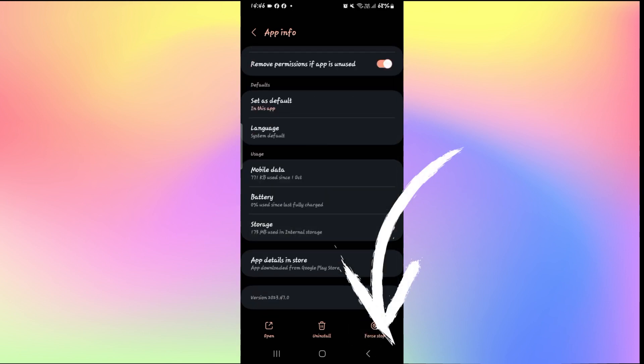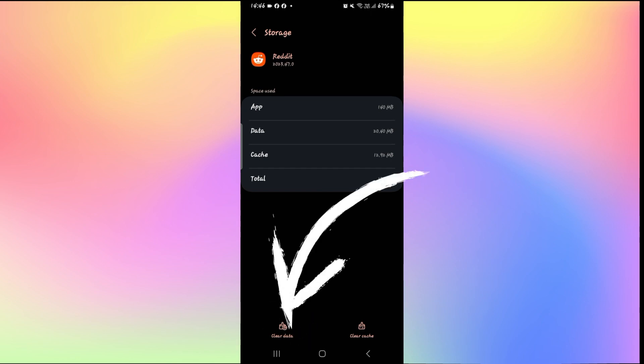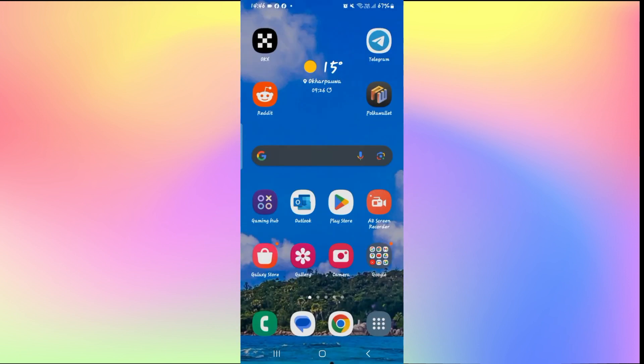Then tap on storage, and now from the storage menu, tap on clear data at the bottom left corner to clear all of your user data for Reddit. Then you will need to log into your account once again after this step.